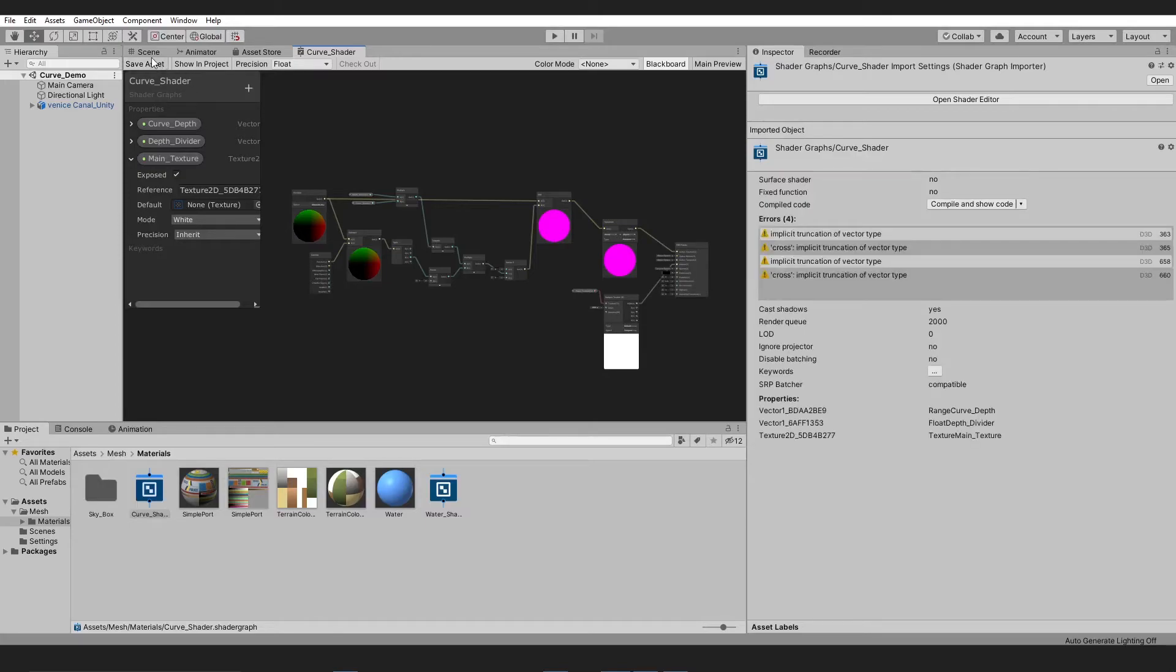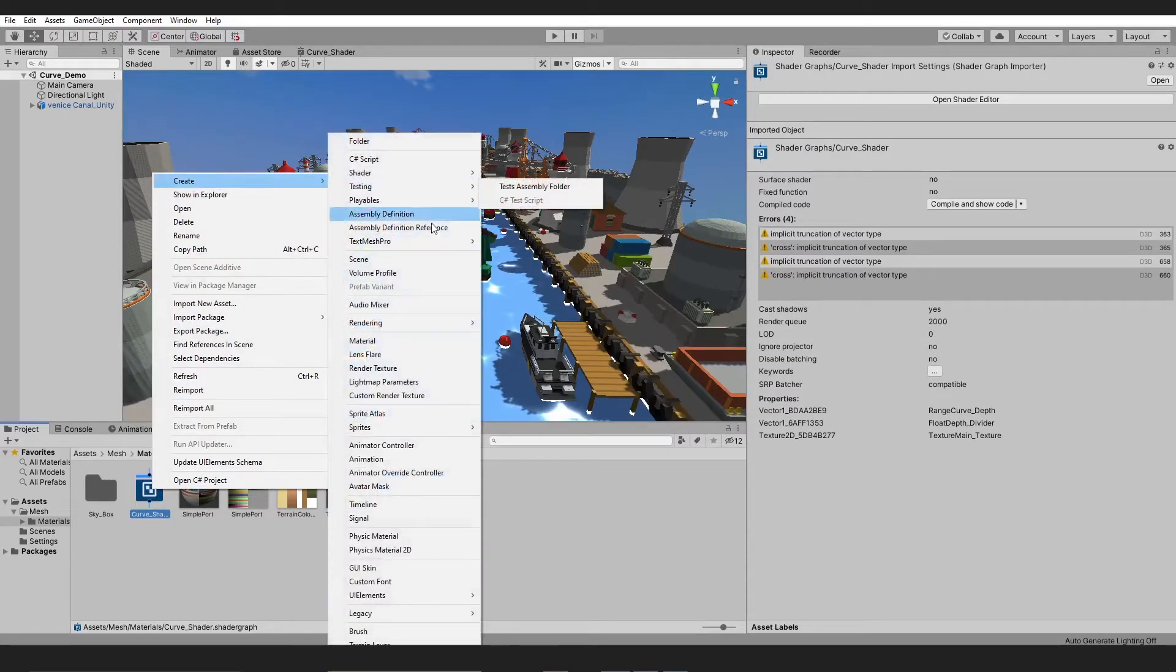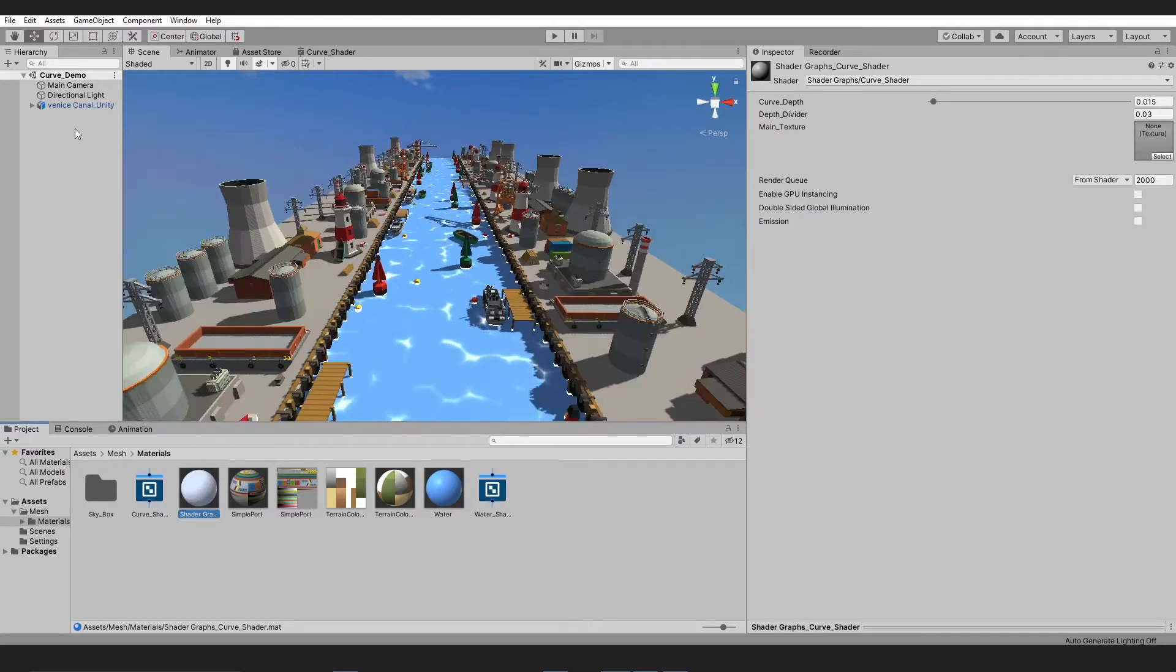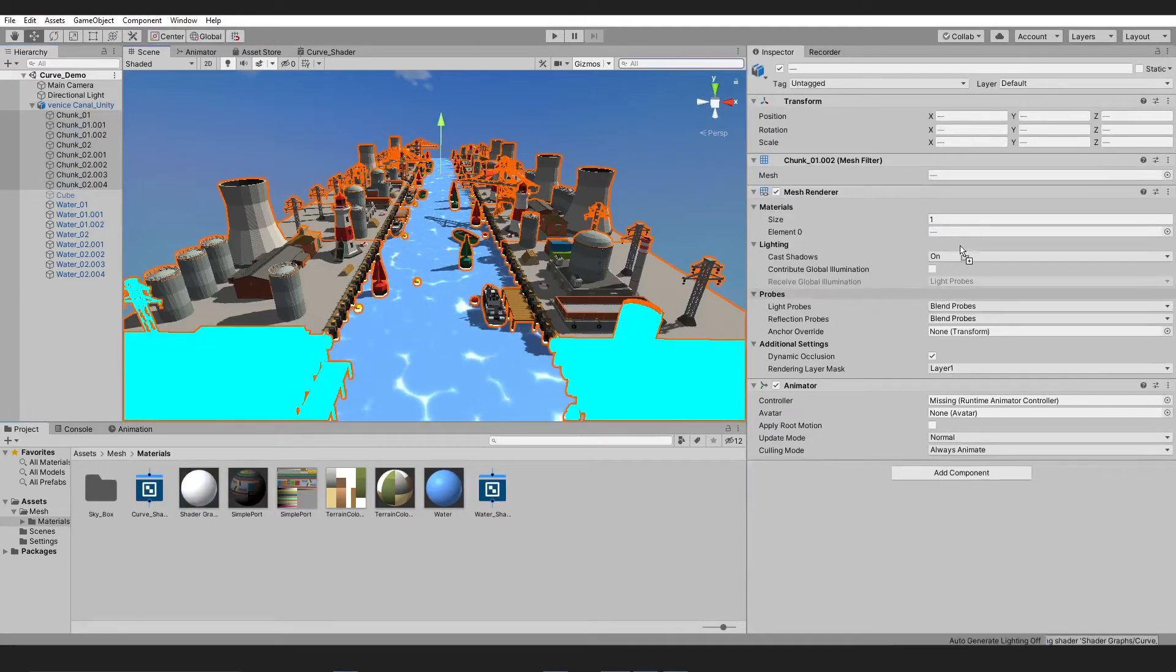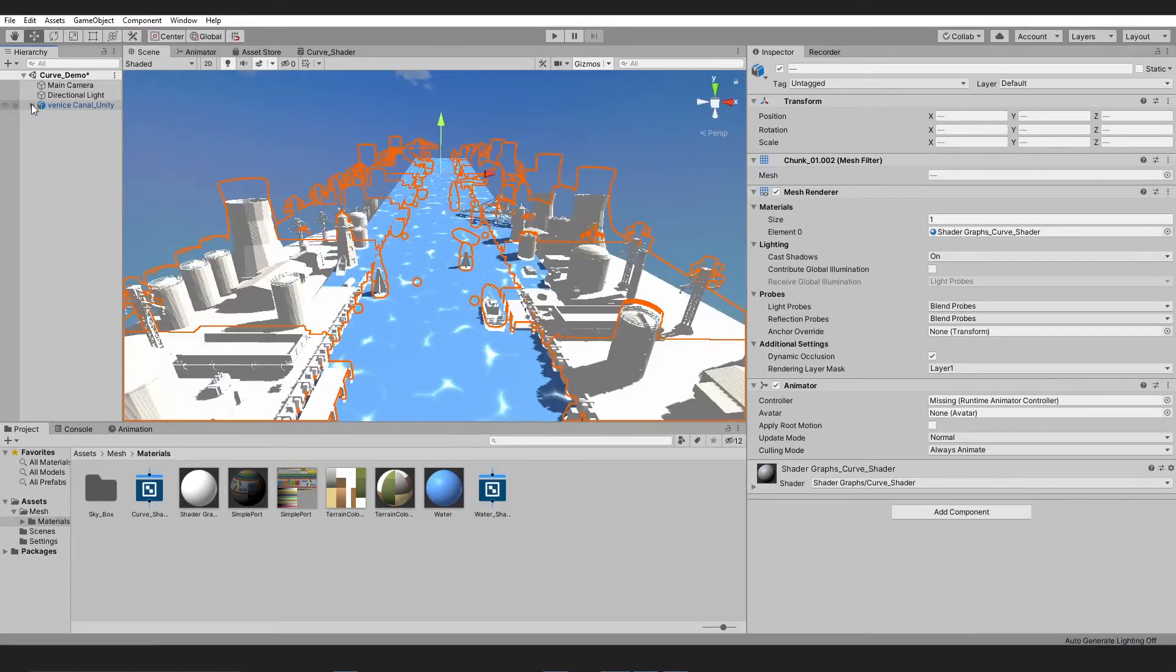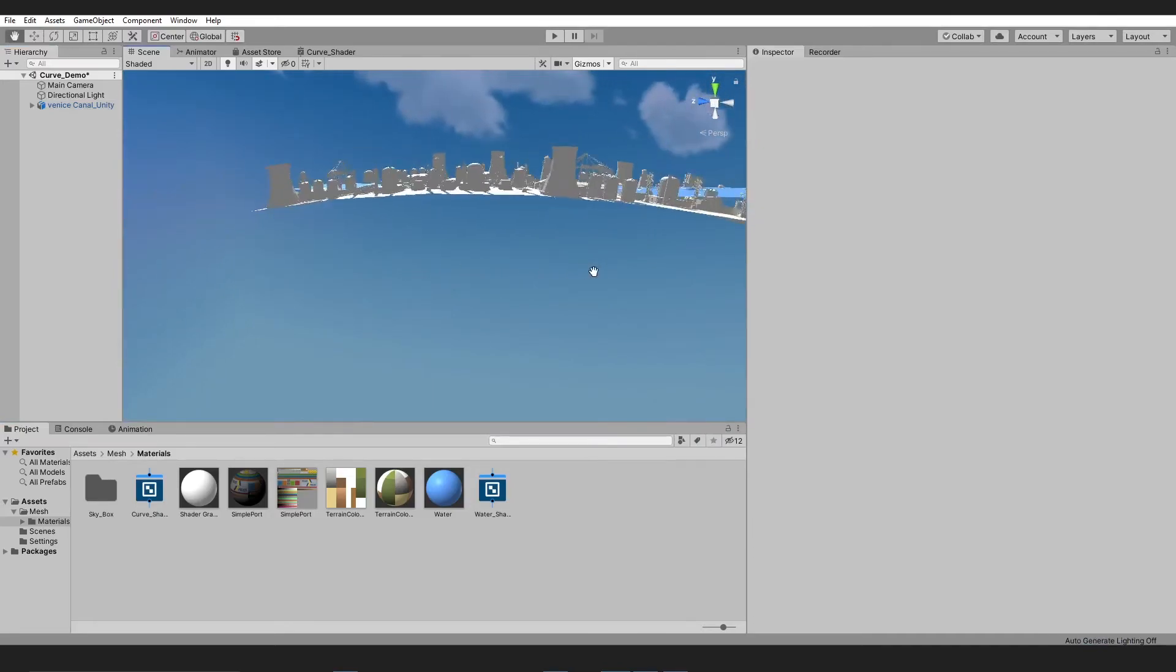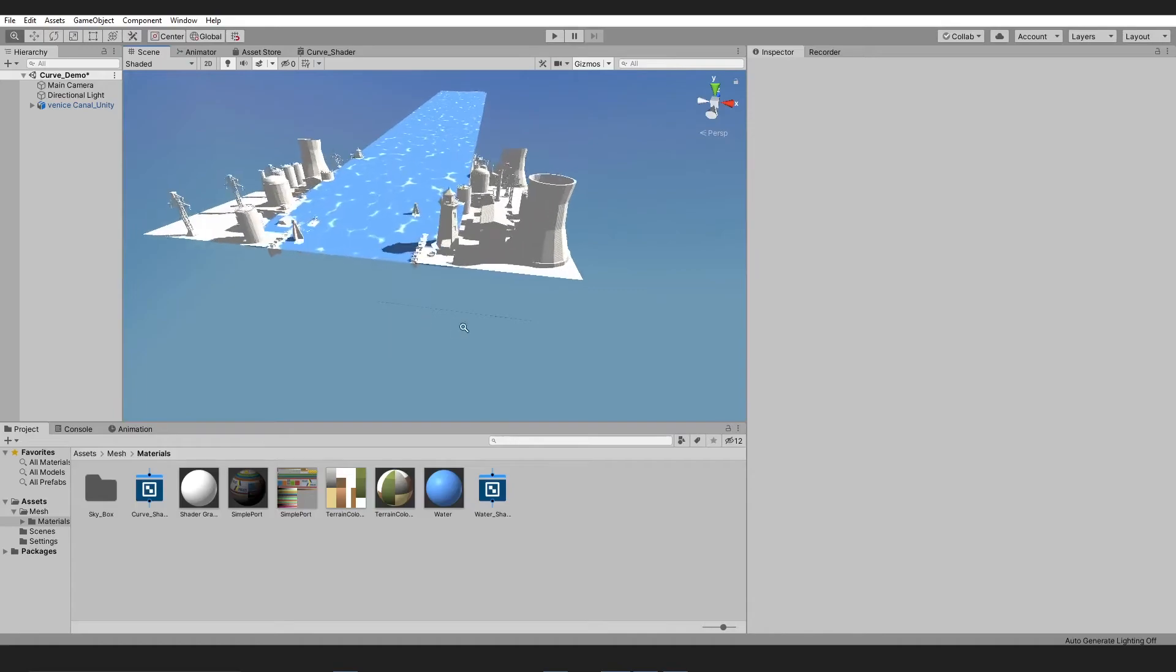Save the asset and head back into the scene tab in Unity. Create a simple material and select all of the objects that you want to apply the curve shader to, and assign that particular material to them. Now you can see the final results. Our curve shader is working just fine with all the stuff applied to it.